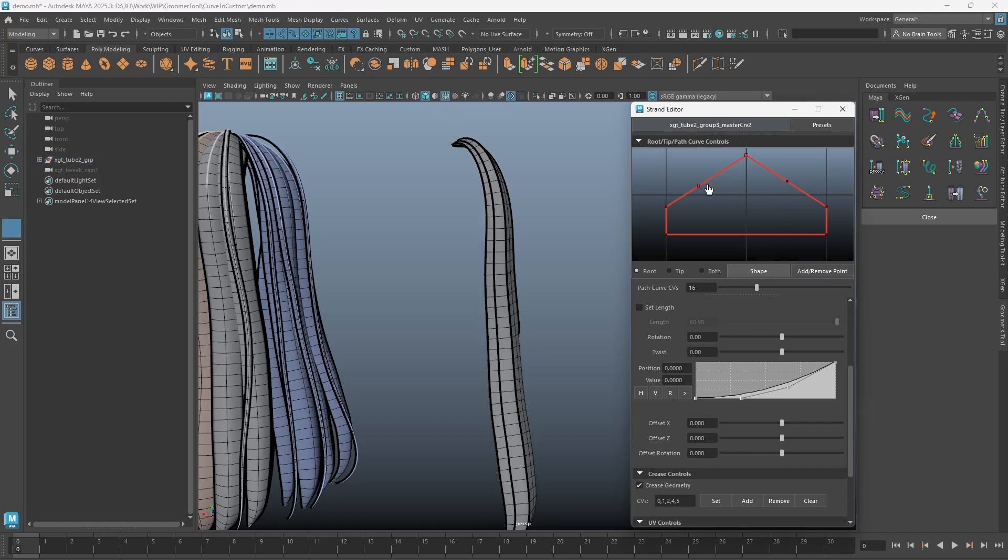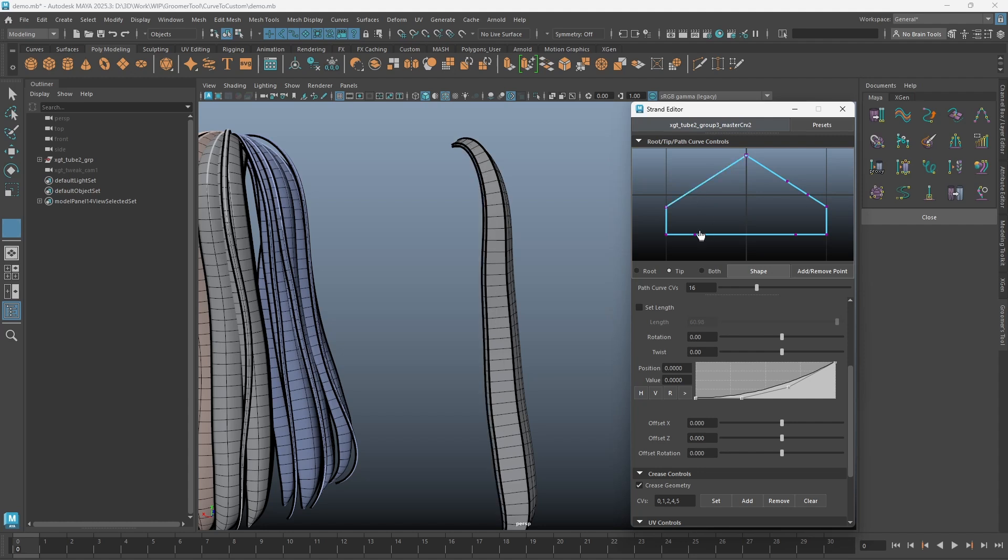In the editor, adding or removing a CV to the shaping curves will be easier now. You can simply click on the curve to add a point. To remove a point, hold down Ctrl and click. If you drag on the curve, you will see the highlighted CV to be removed.